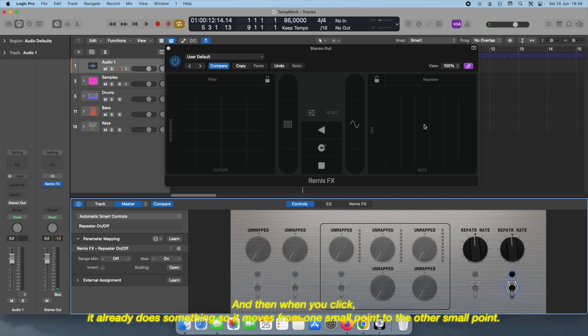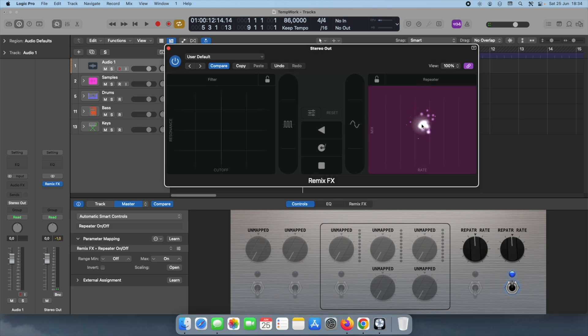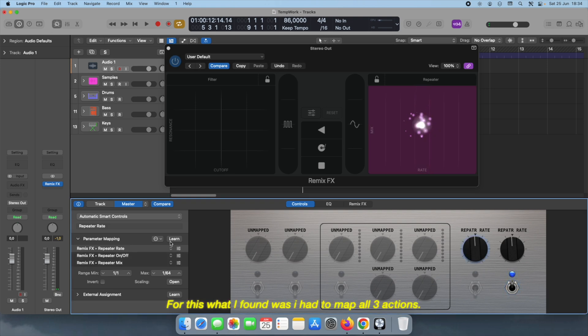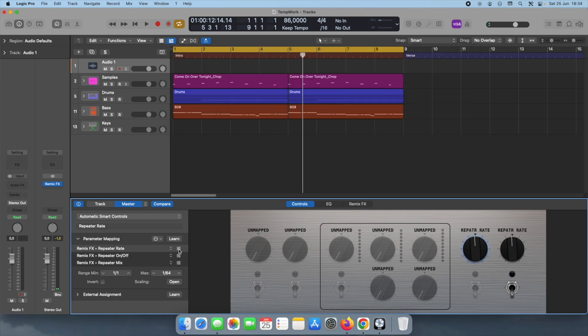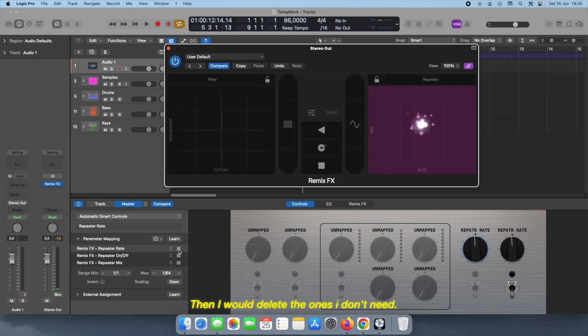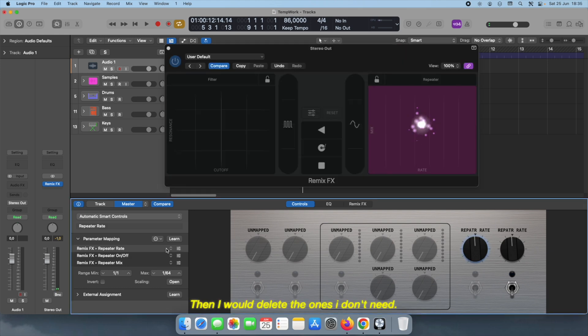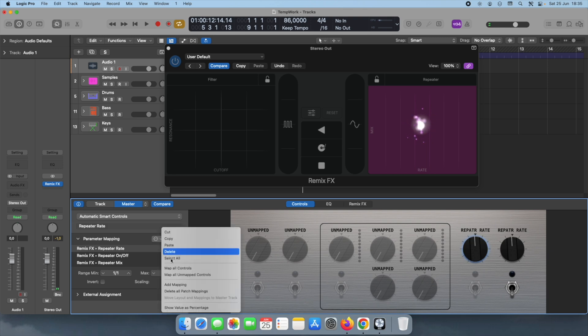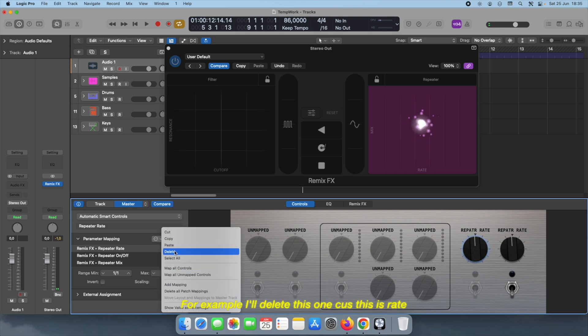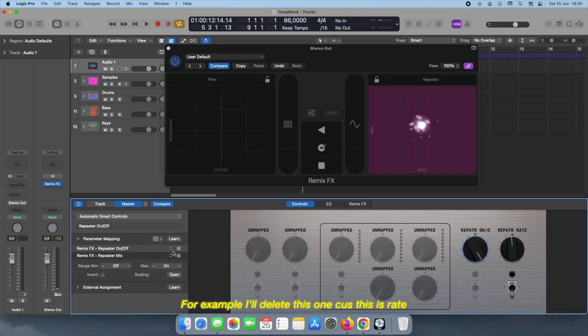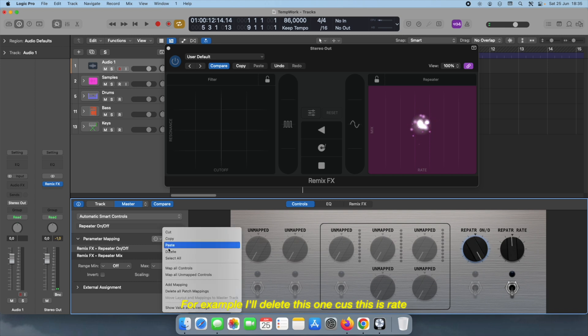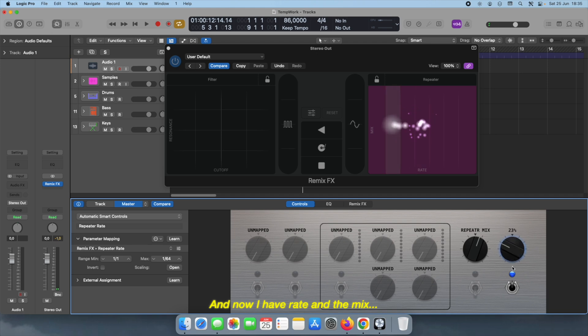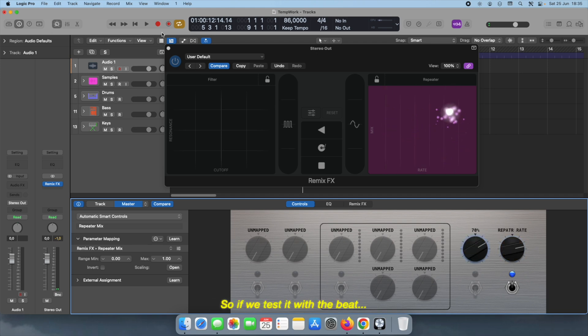For this, what I found was that I had to map all three actions and then I'll just delete the ones that I don't need. For example, I'll delete this one because this is rate and this is on and off. Then now I have rate and the mix.